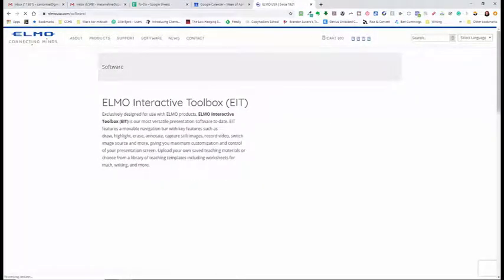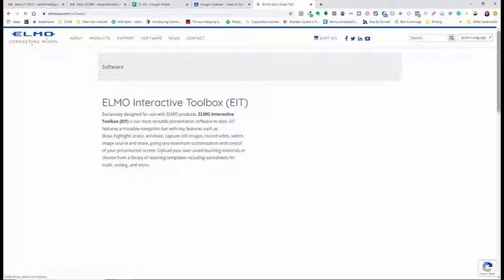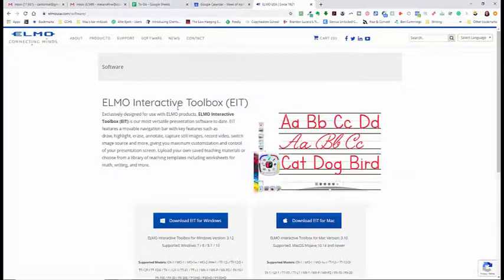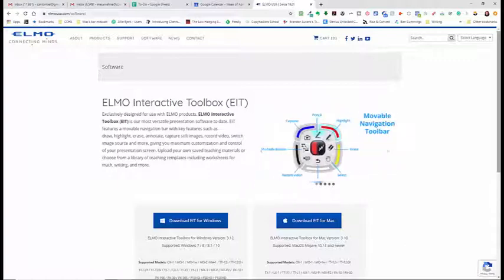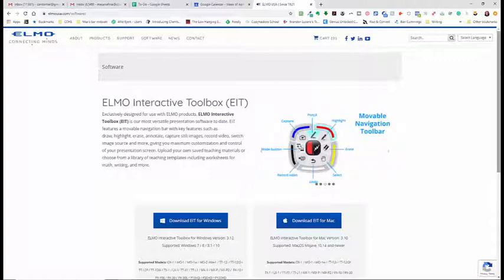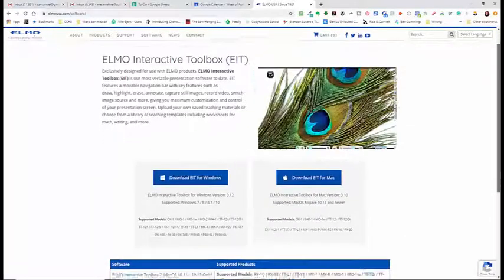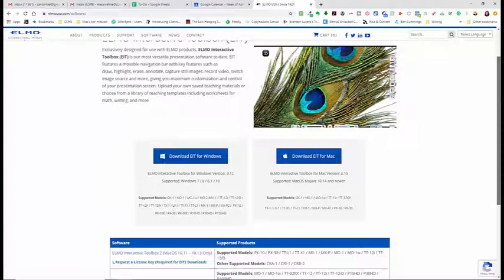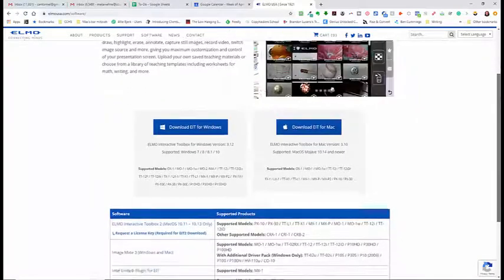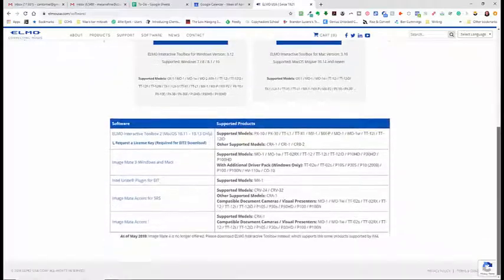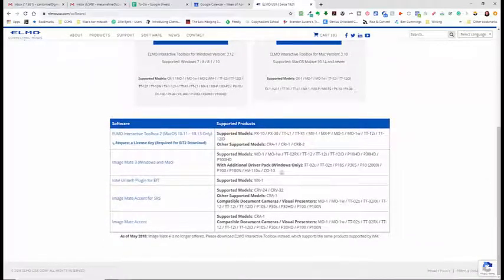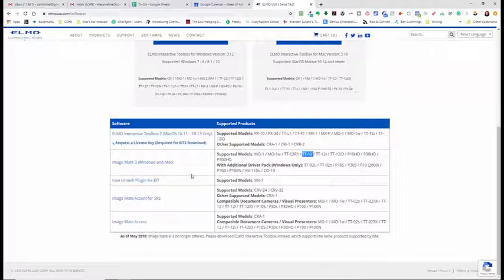One of the mistakes I made when I first tried this out is I went straight for the interactive toolbox that's written at the top of the page. However, this is for newer versions of the ELMO so they won't work with you. Again we have the TT12. So we're looking for something that works with the TT12 which is right here.